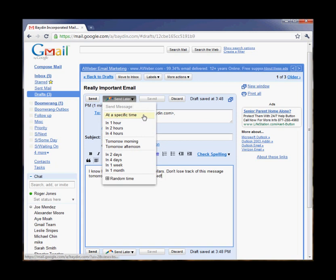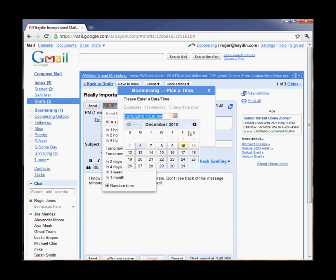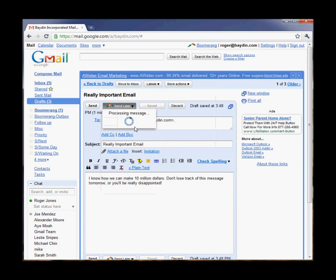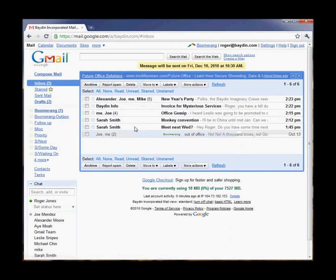Boomerang provides a set of common send times like tomorrow morning or in a week, or I can specify exactly when I want this message to go out, for example on Friday at 10:30 in the morning. I click Confirm, and Boomerang schedules the message to go out. I don't need to be logged in. I don't even need a network connection on Friday. The message will just be sent automatically.